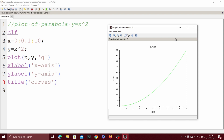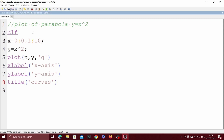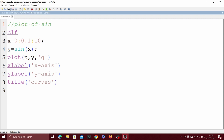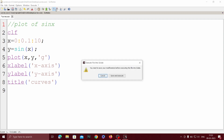Like this, you can also plot the curves for the sine function. The only change you have to make is y equals sin(x). This is for the curve of sine function. Save and execute.